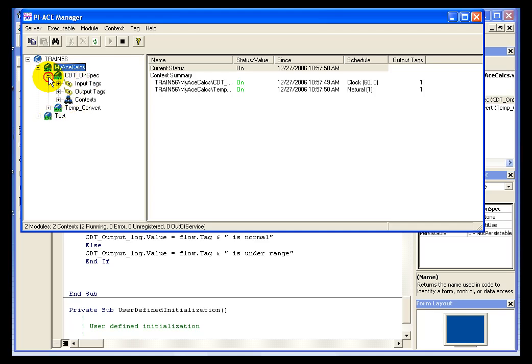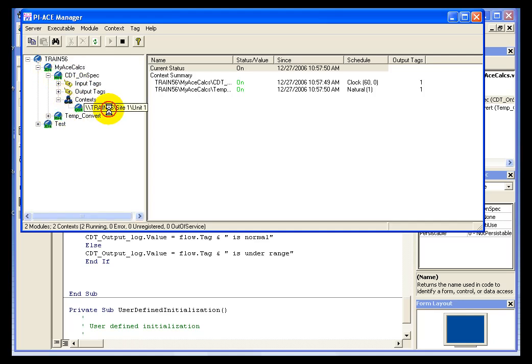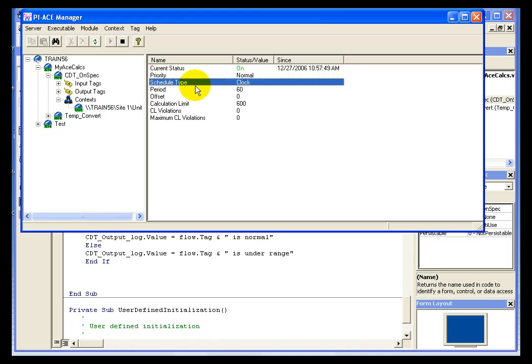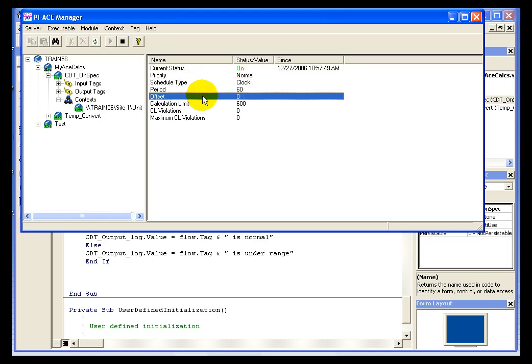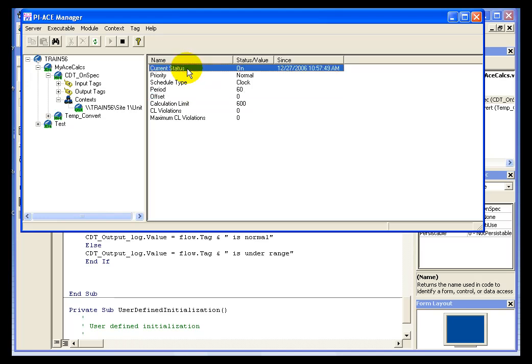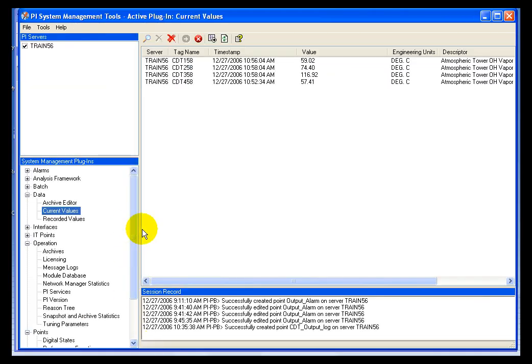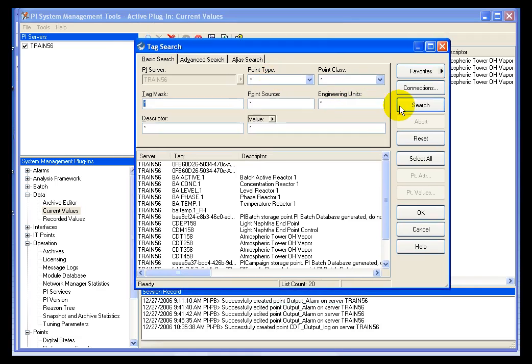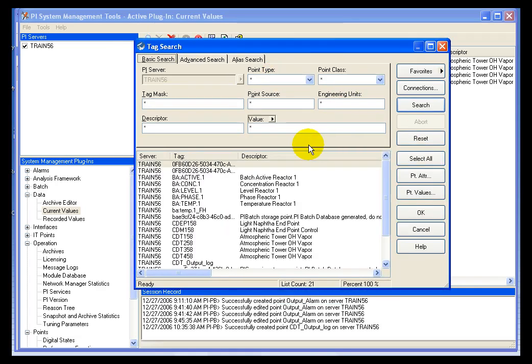And there it's started. And once it's started, we can see that we have one context running. The context is based on a clock scheduling with a period of 60 seconds and an offset of zero. And you'll notice that it is on. So we should be able to go to any of our client tools or anything that will show us a value for a given tag.